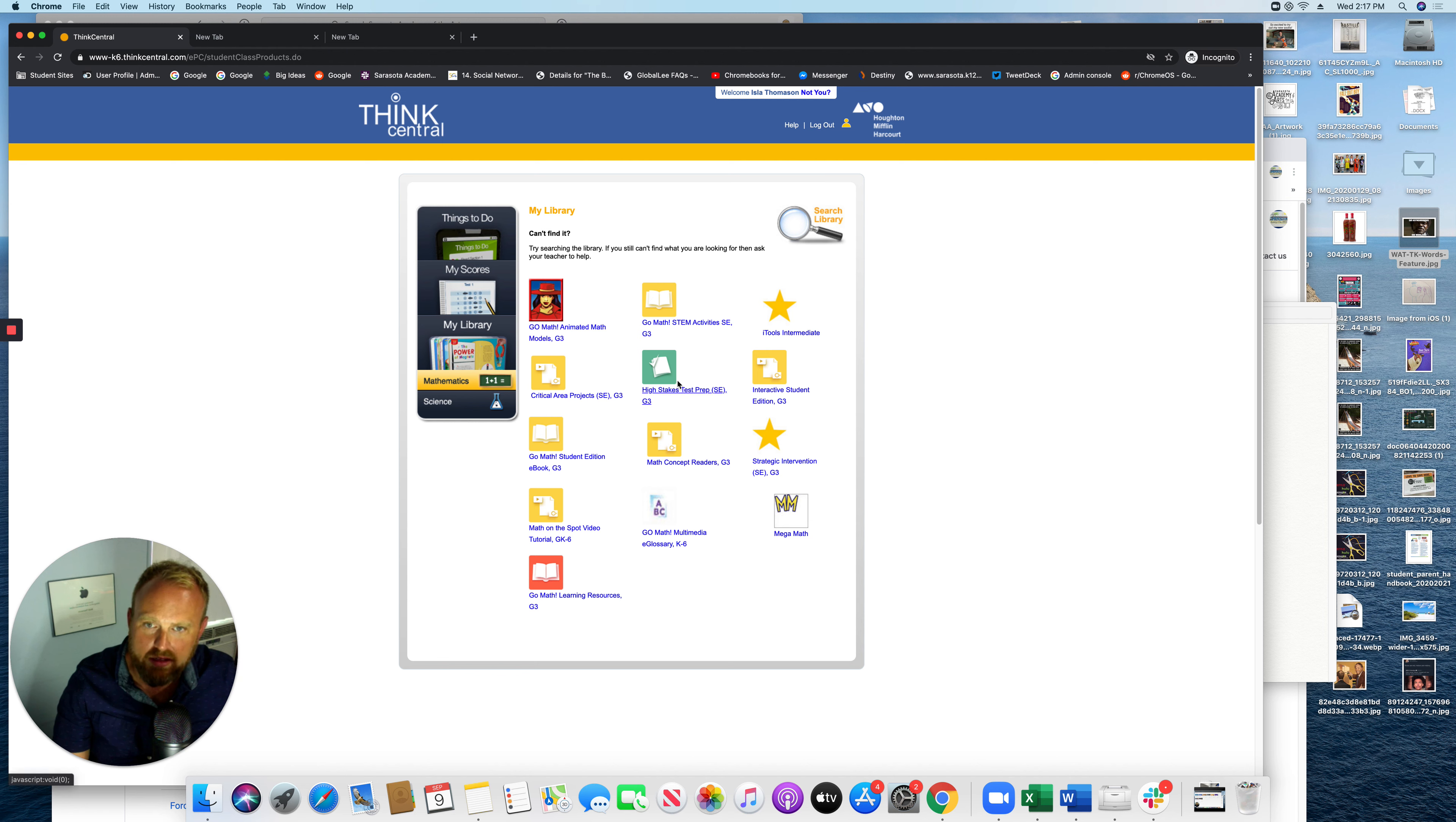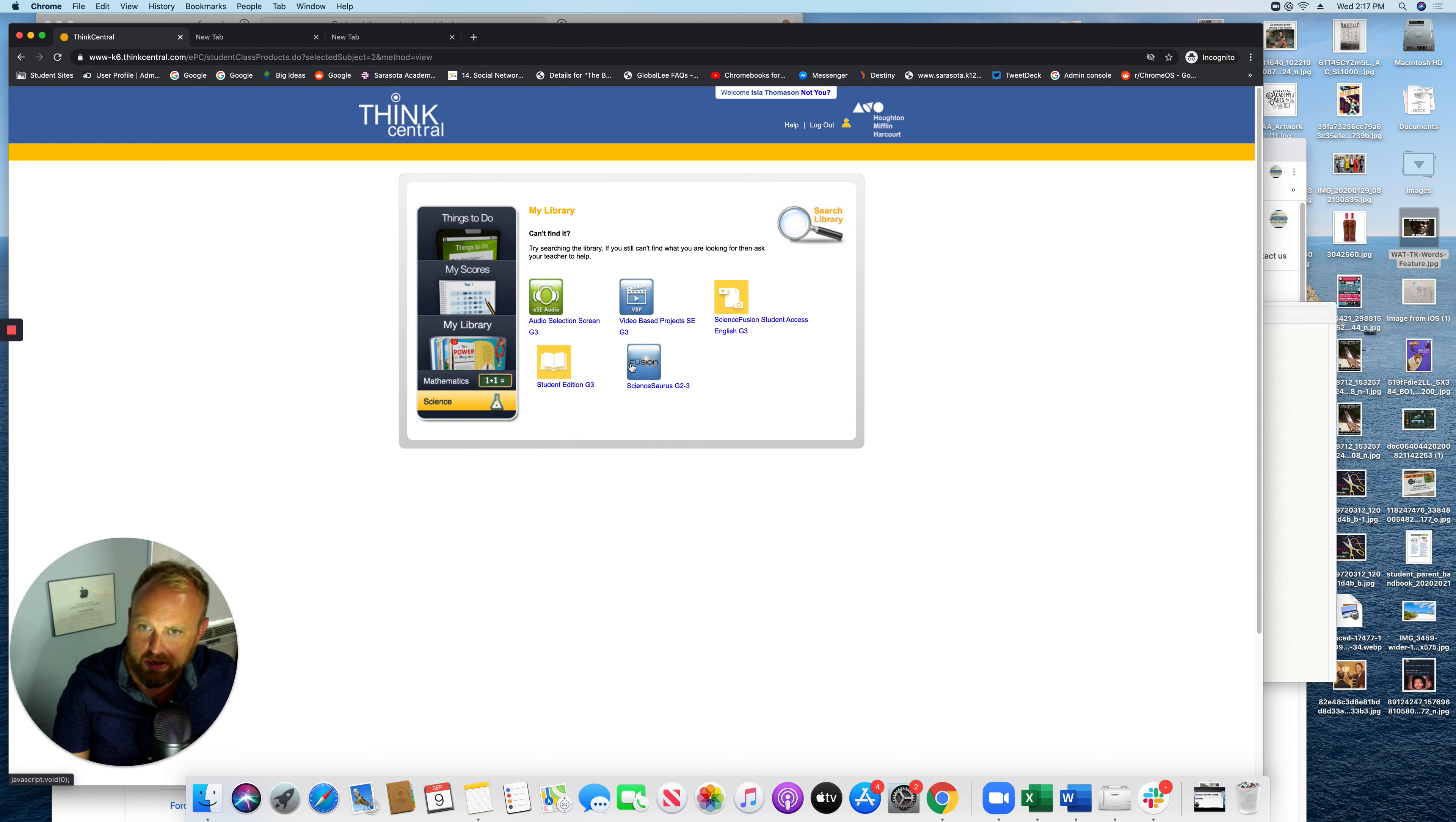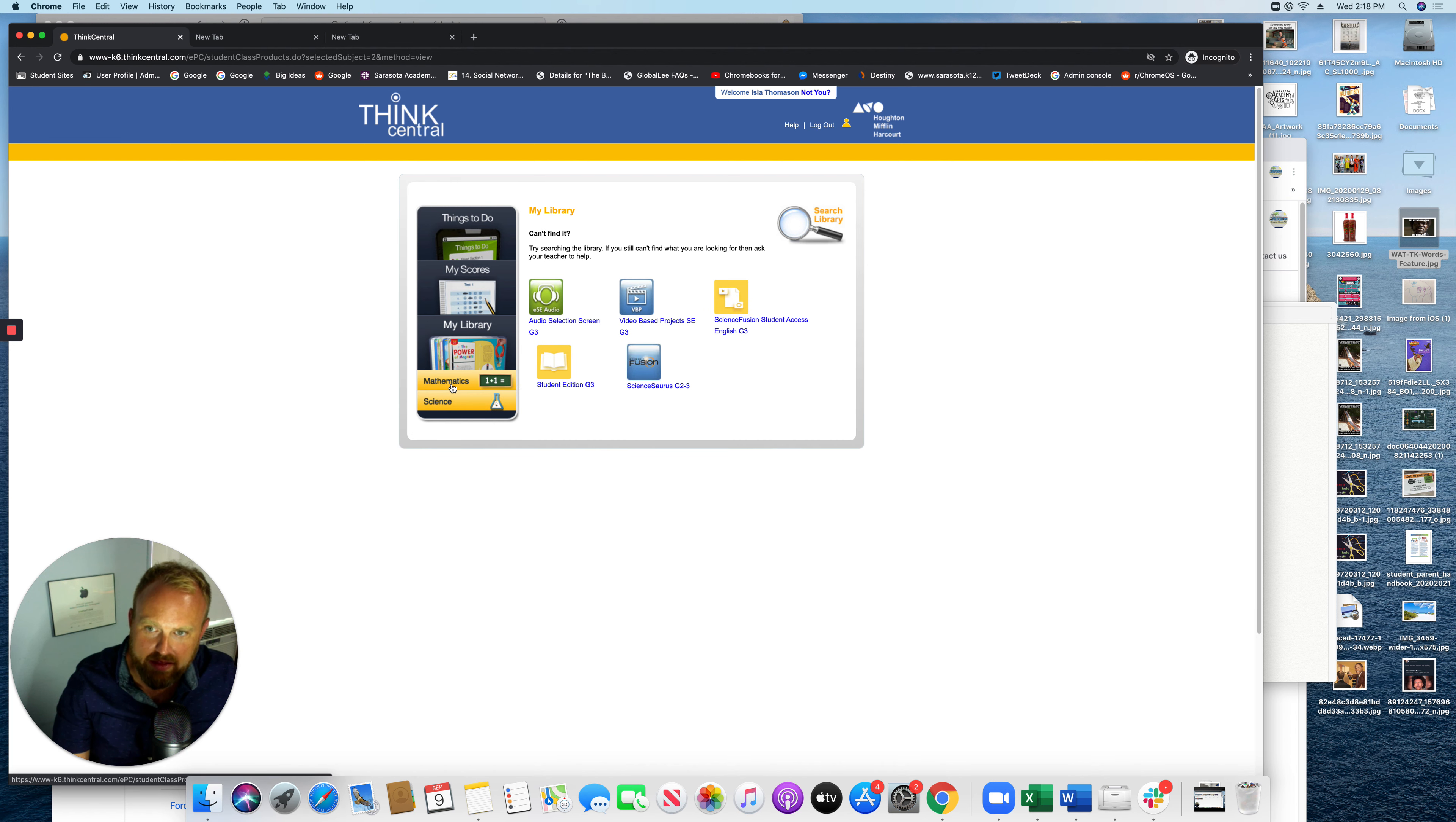Here's GoMath. That's available. And if I want to click on science, this is the science stuff. So your teacher will tell you where to go. But this is how you get to it. You go to my library. And then you can go from here to science, math and science.